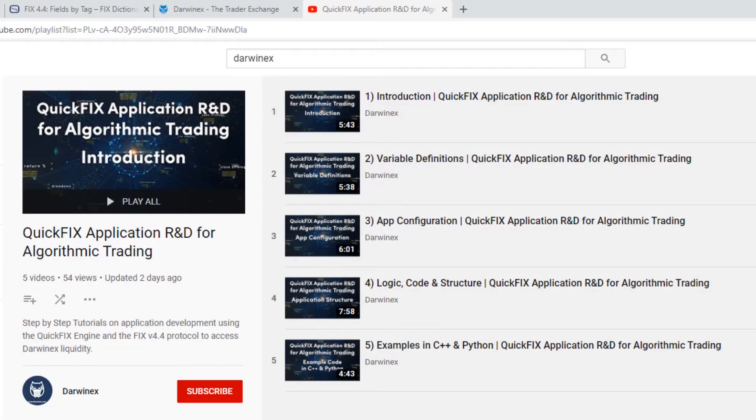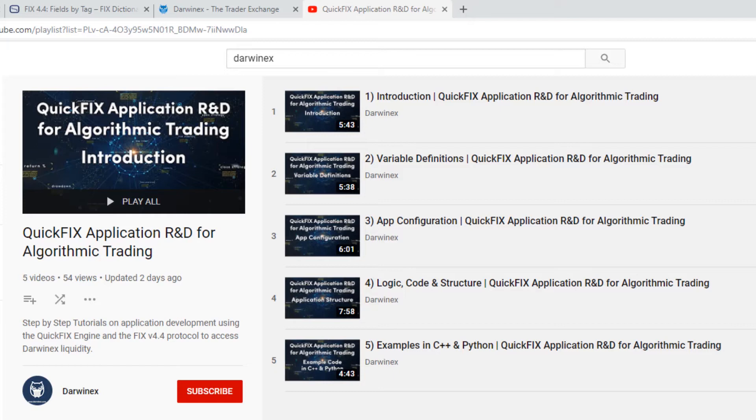Now we're going to embark upon creating our own QuickFix application. And for that, of course, we'll need to define two things in the beginning: what programming language are we using, and do we have the necessary libraries installed for that programming language. In our case, for these tutorials, we'll be using Python, so we'll need to have QuickFix for Python installed.